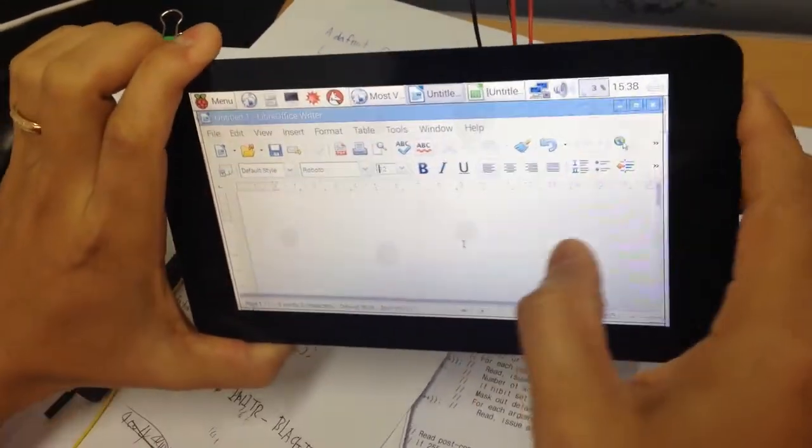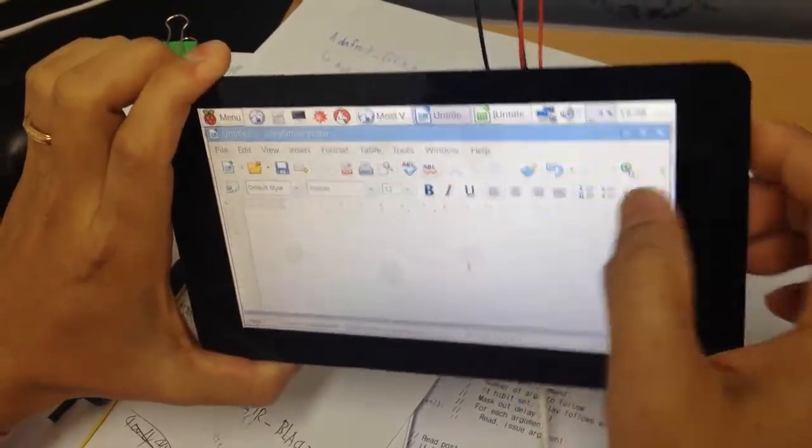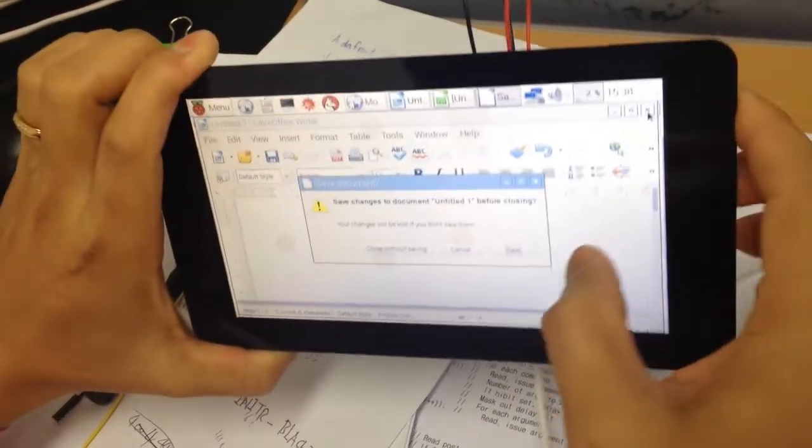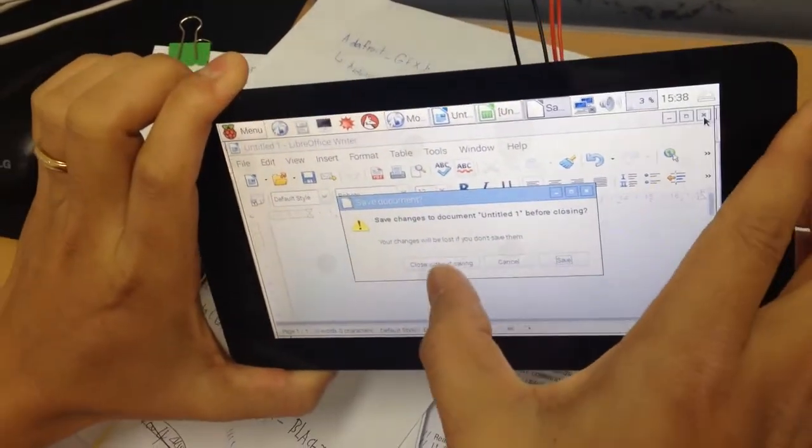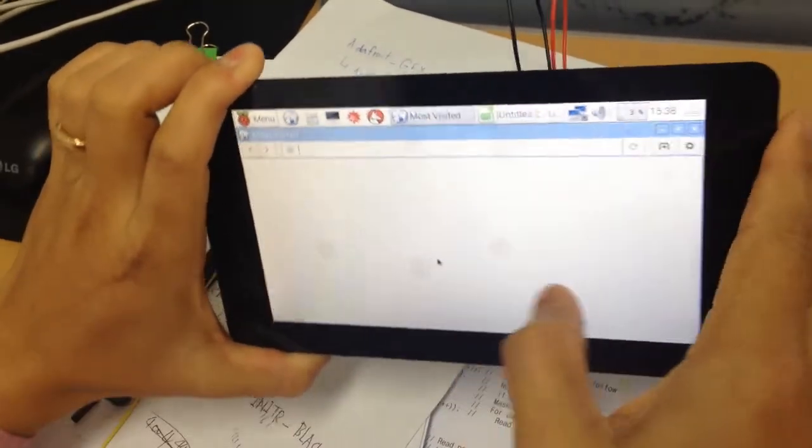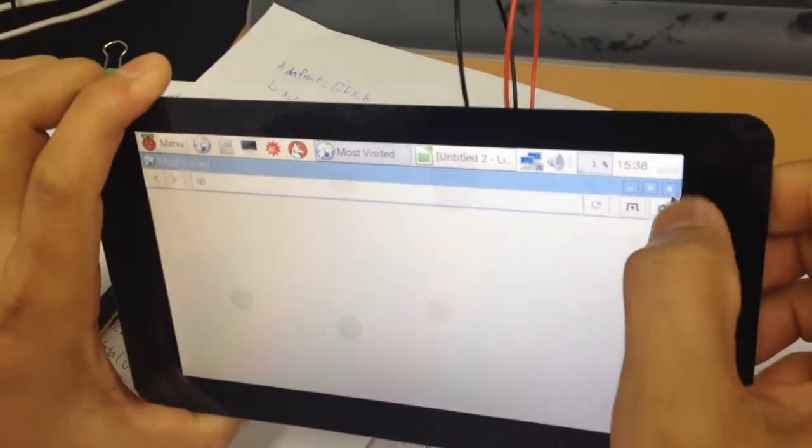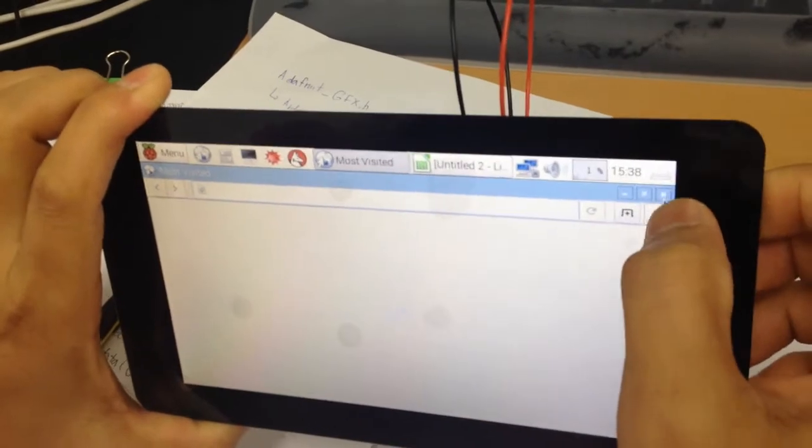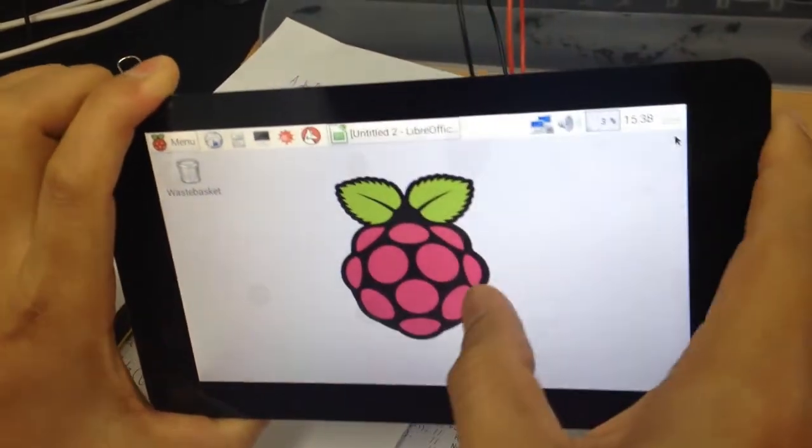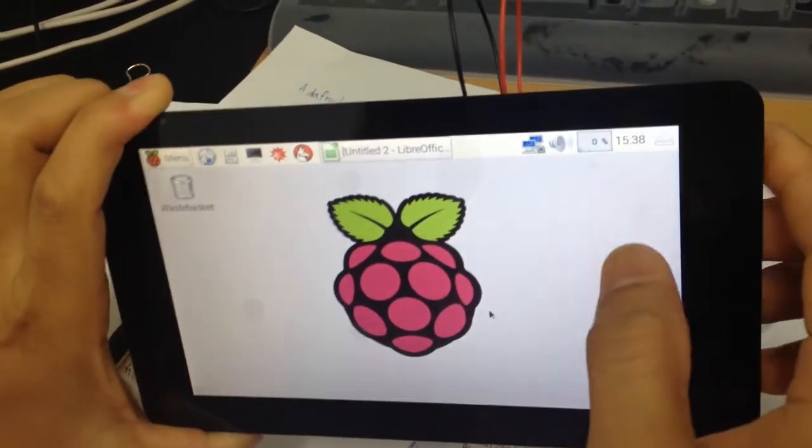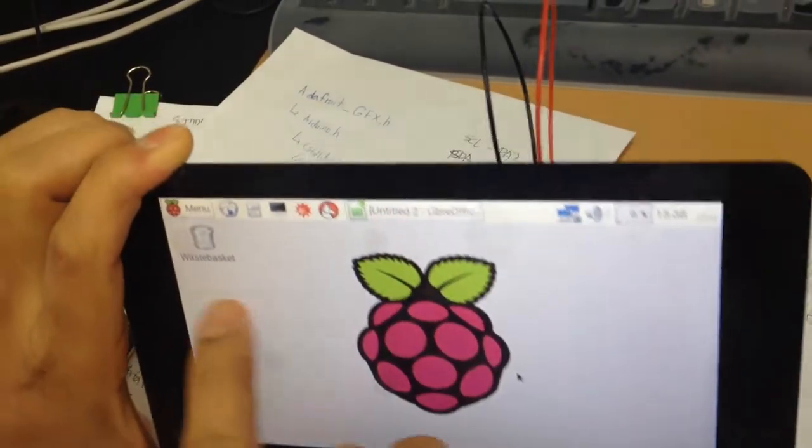Audio jack, cancel, no, close without saving, okay.